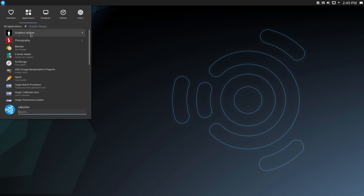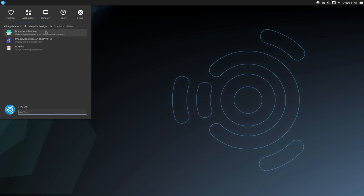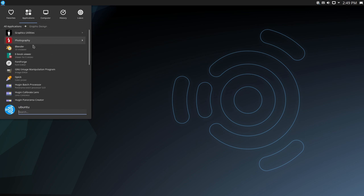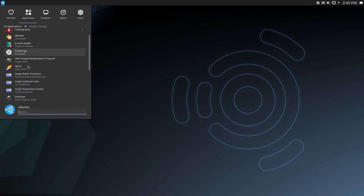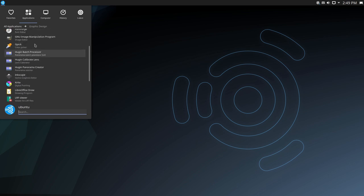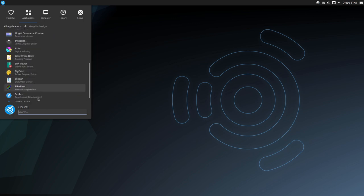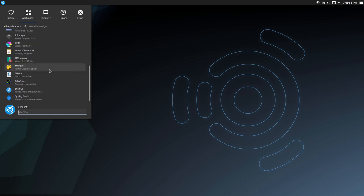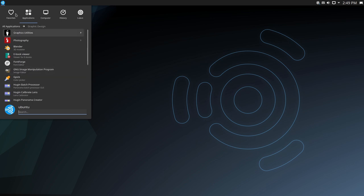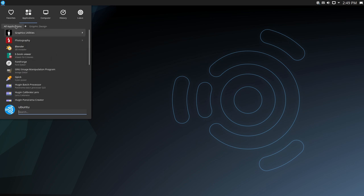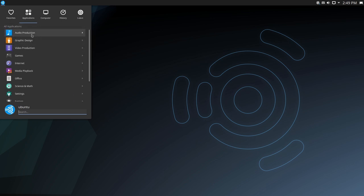We do have graphic utilities. Then we have there's blender, there's an ebook reader, we have GIMP, we have Inkscape, we have Krita, just a lot of different things that you might need for doing your graphic design stuff.